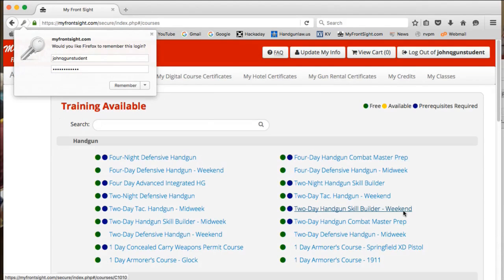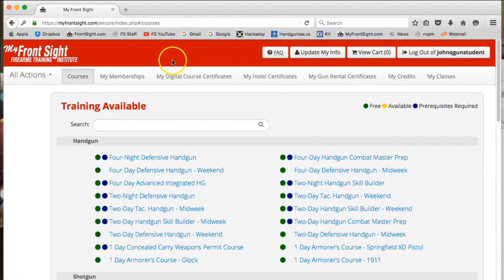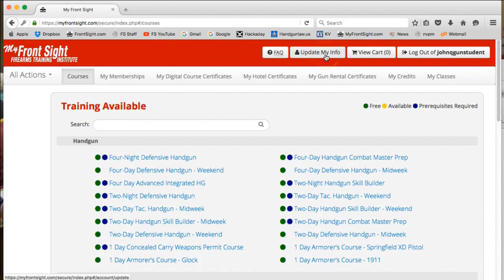On the red banner at the top of the screen, you'll see a number of buttons. Click the button that reads: Update my info.